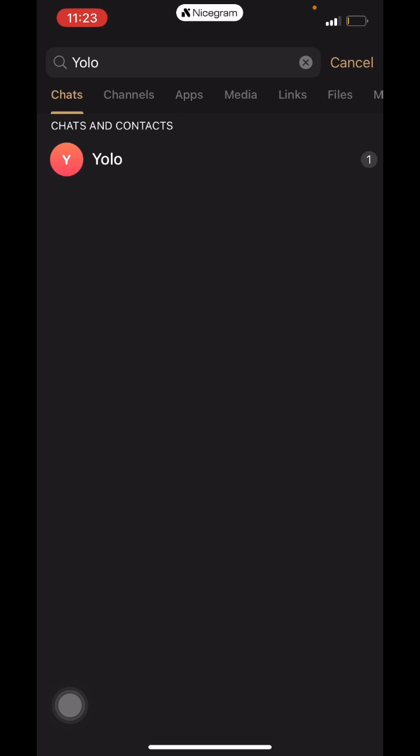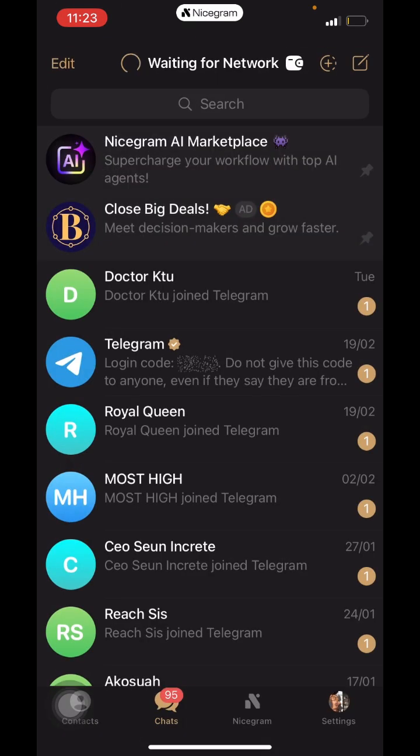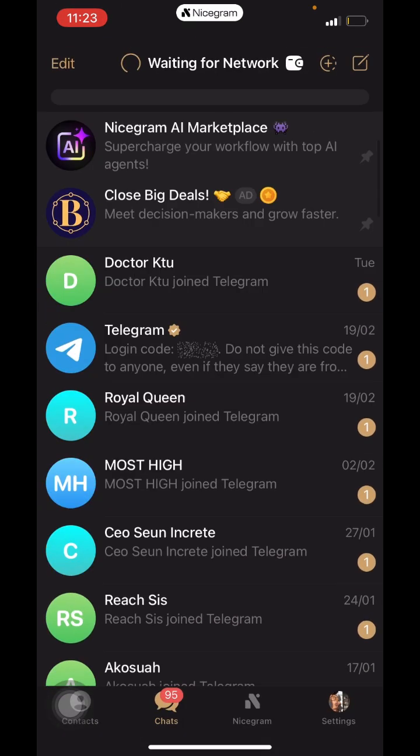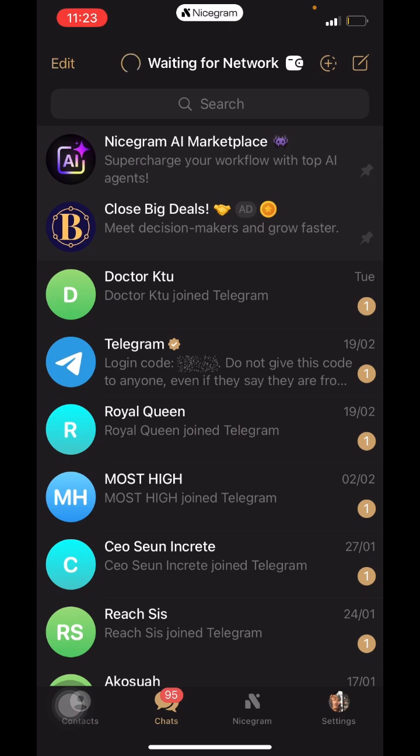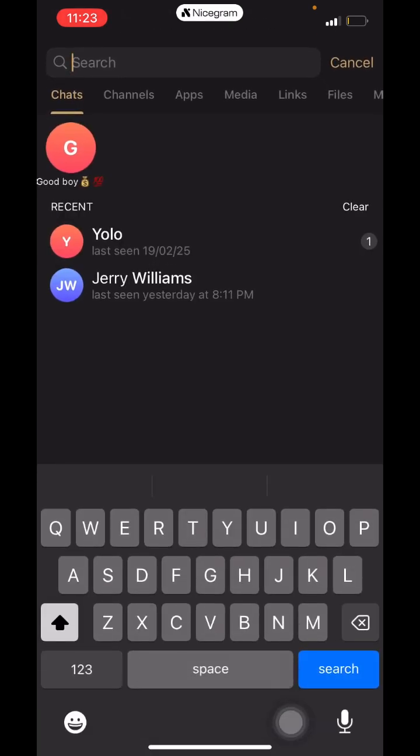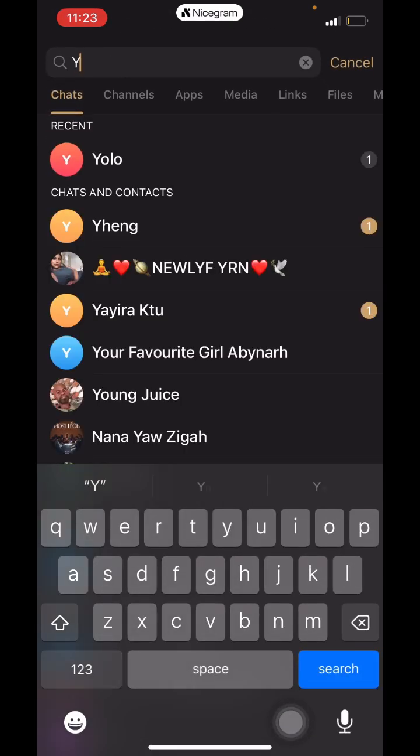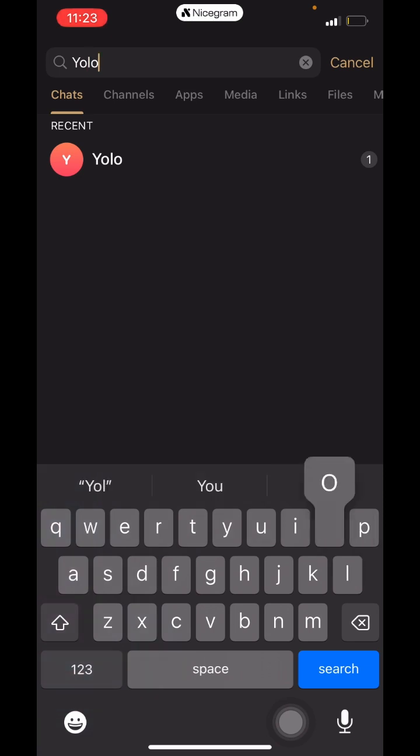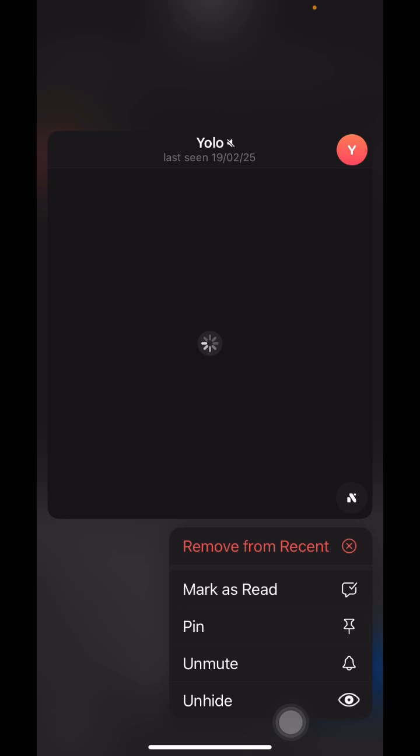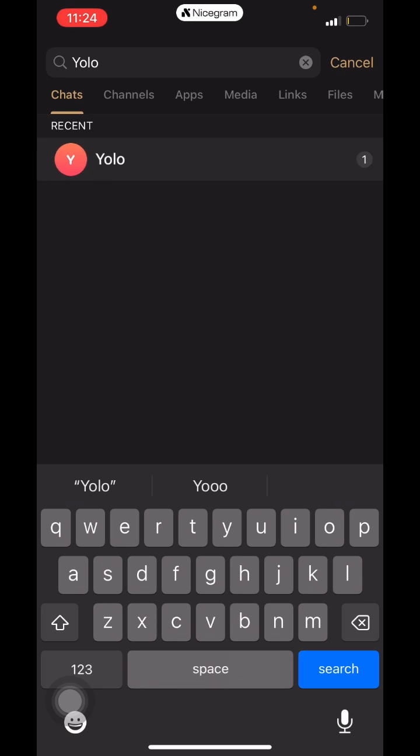We can access any chat we want with Yolo without it being in our normal chat list. I wanted to unhide it after you've hidden it, and the only way you can get to do that is to look for the name you've hidden or the chat, and you long press it. You'll be given other features: Mark as Read, Pin, Mute, and Unhide. Because it's hidden now, we can unhide it.